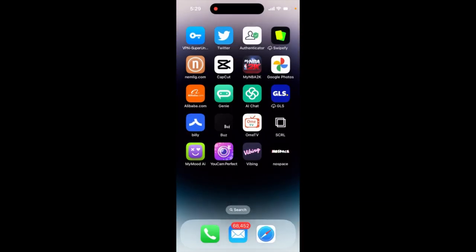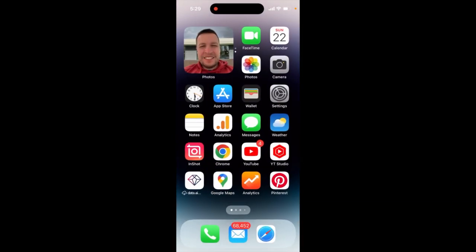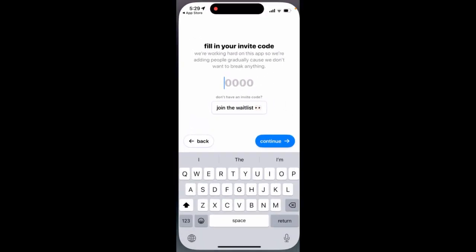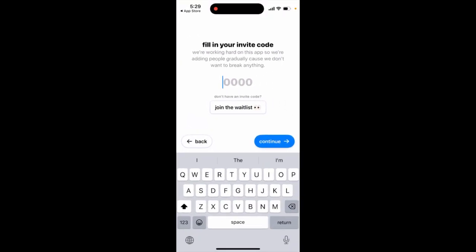Here is the No Space app — it's the most social network. As you can see, the app still has the requirement to add an invite code, so you just need to fill in the invite code here. We are working hard on this app and adding people gradually because we don't want to break anything. You just add the invite code, which is four digits.